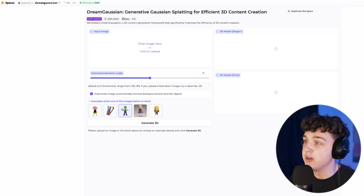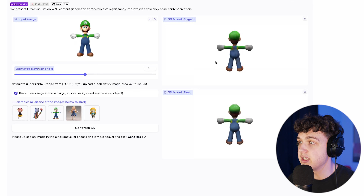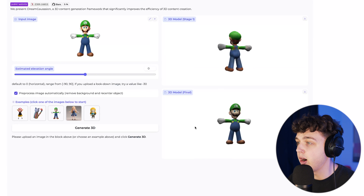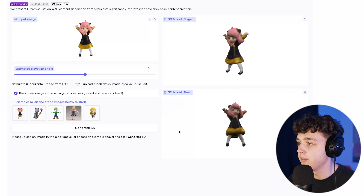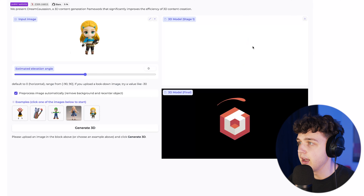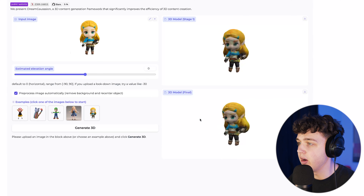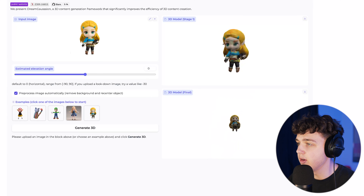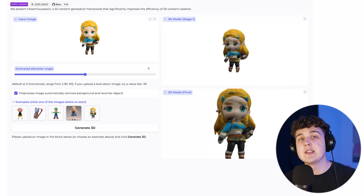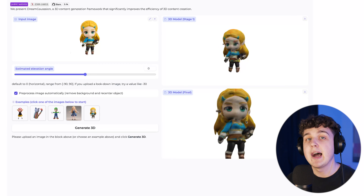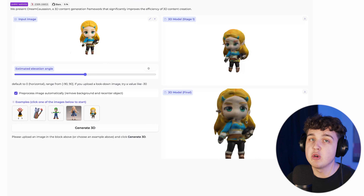So let's use this Luigi as an example here. As you can see, this is the input image, and then if we go over, we have a full 3D model of him just like this, completely made by AI. We do the exact same thing with this doll right here and with Zelda right here as well. It doesn't look the greatest on Zelda, but if you're using this for your videos, all you have to do is apply a little bit of metric color to it, add some brightness, play with the motion blur, and you can make it look super sick inside your edits.